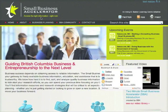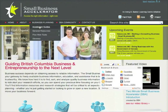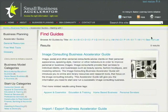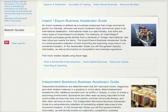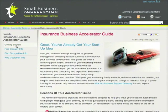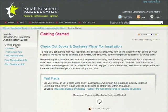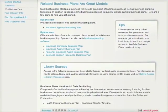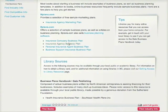Check to see if the SBA website has a guide specific to starting an insurance business. Click on Accelerator Guides and let's use the Browse All Guides by Title feature. After clicking on 'I' and scrolling past a few other guides, we see that an insurance guide does exist. Go to the Getting Started section and click on Find Business Plans. To give you an idea of what a sample plan might look like, we'll take a look at the insurance agency business plan offered by bplans.com.